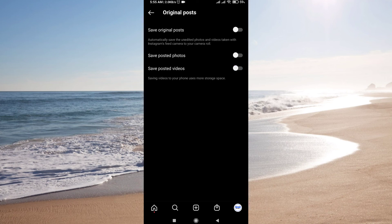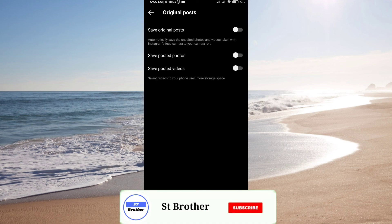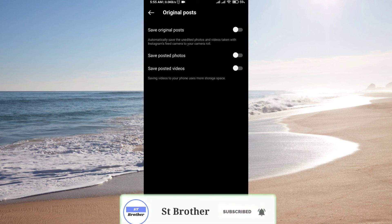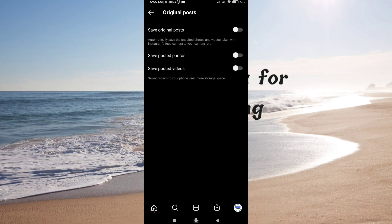This is how you stop Instagram from saving posts in your gallery. I hope you like this video. If you like it, subscribe to my channel. We'll meet you in my next video. Thank you.